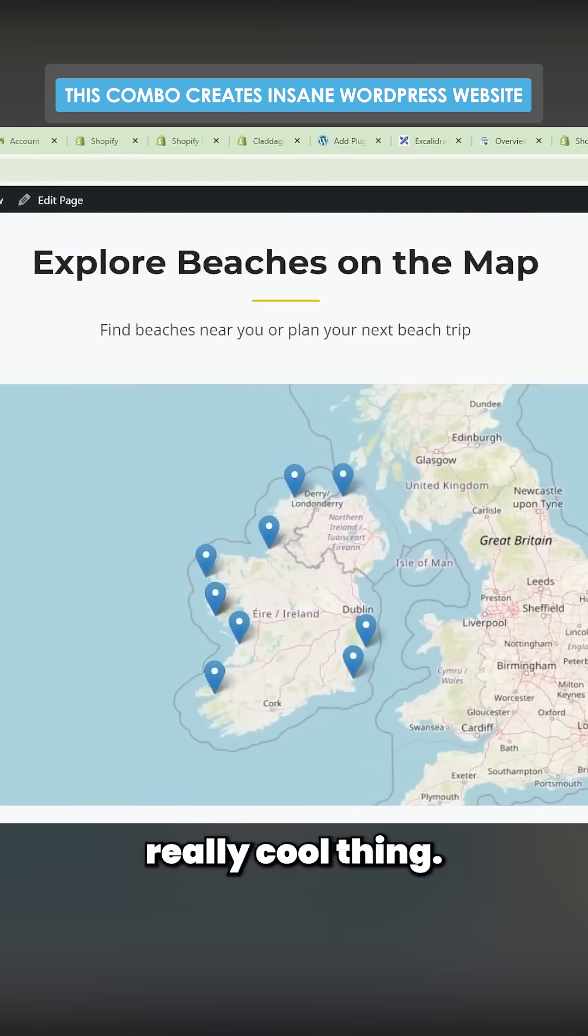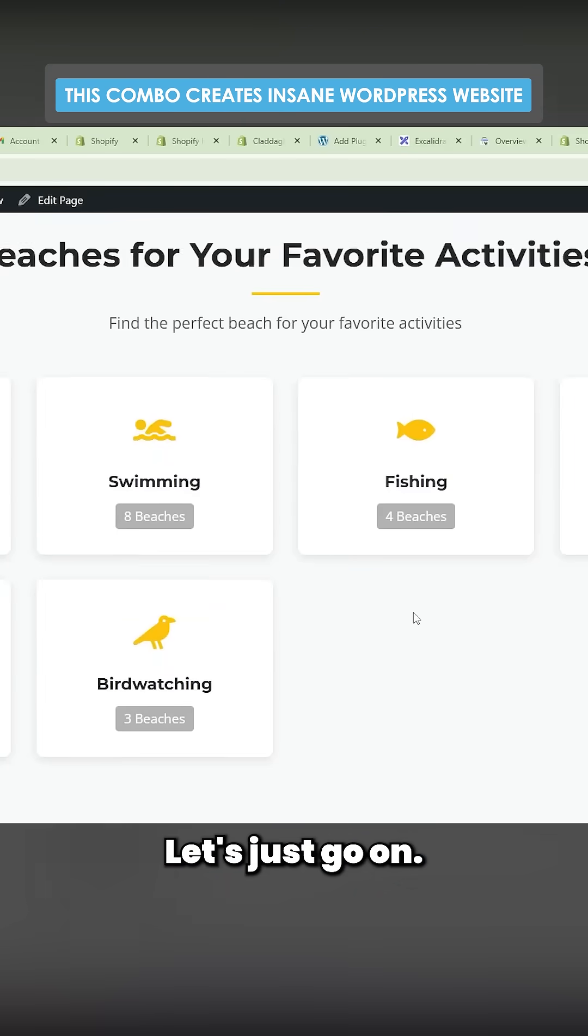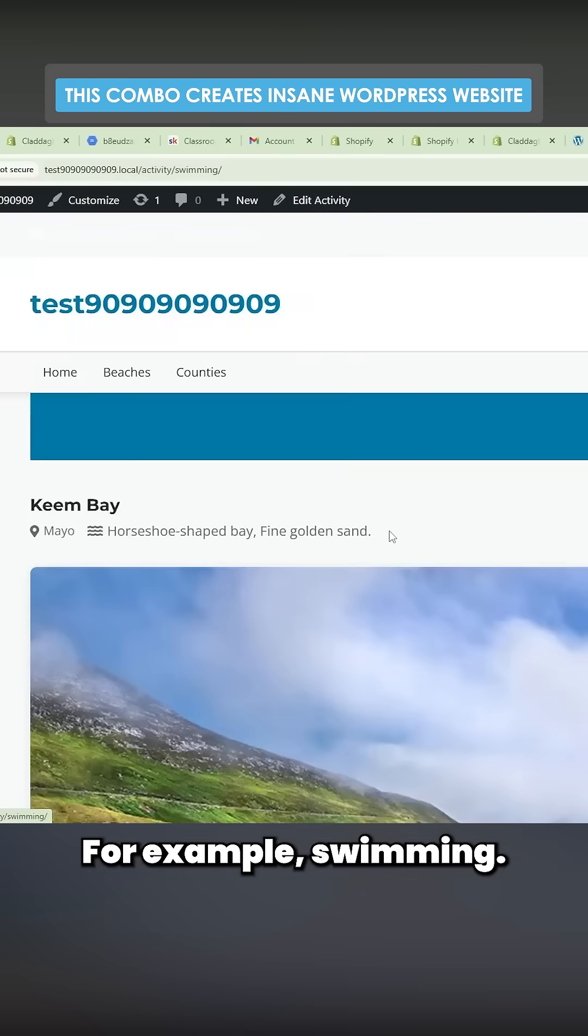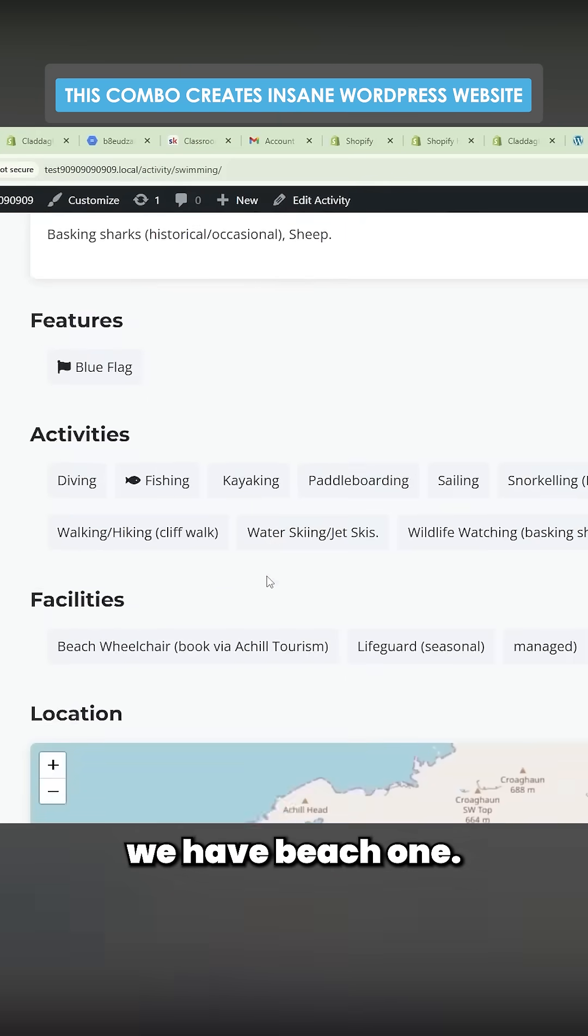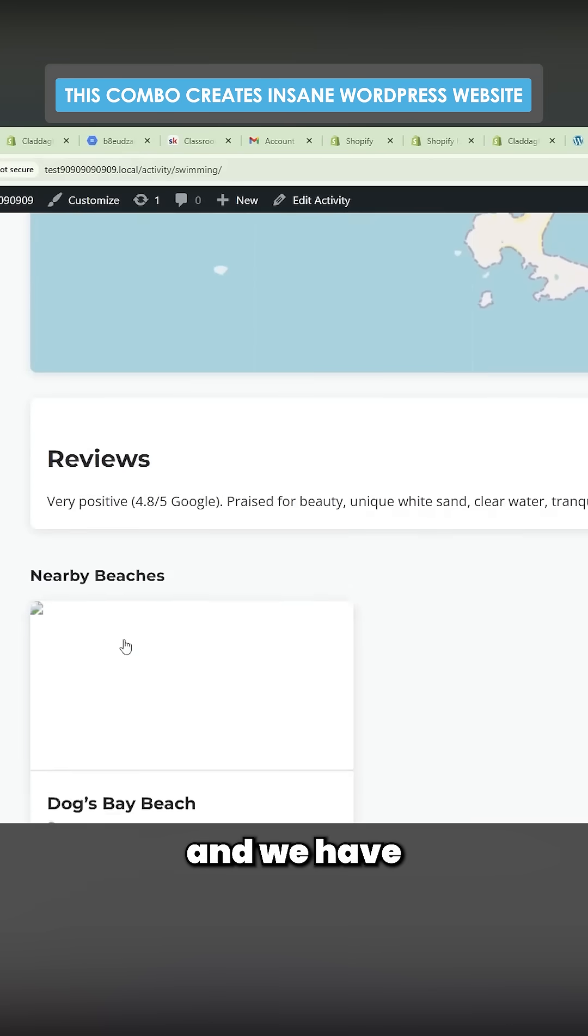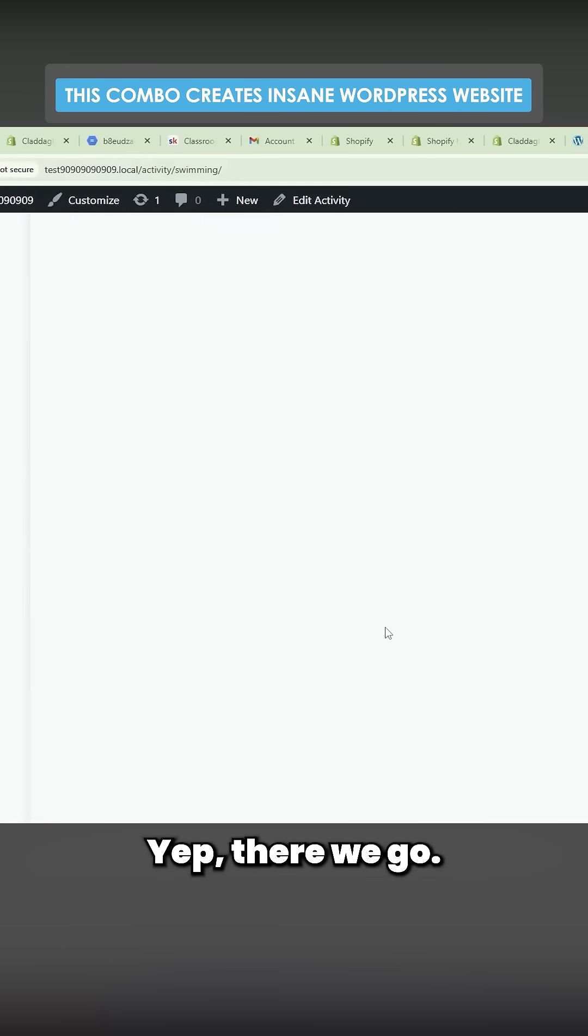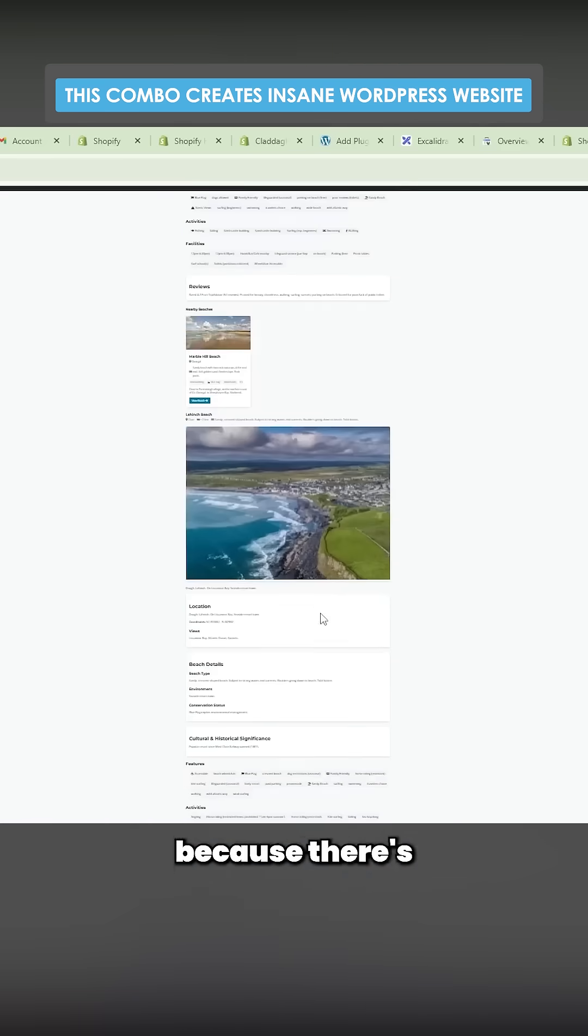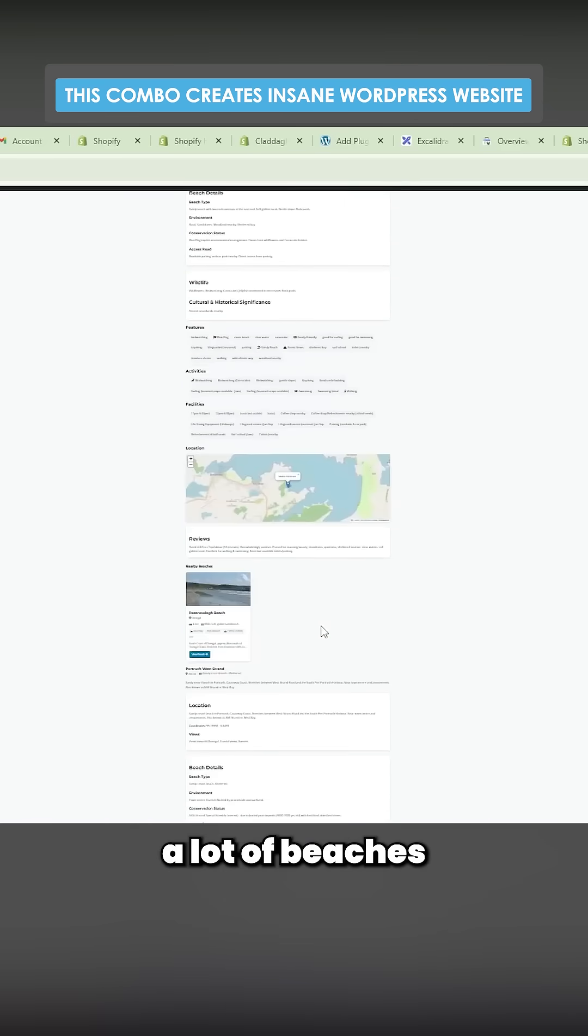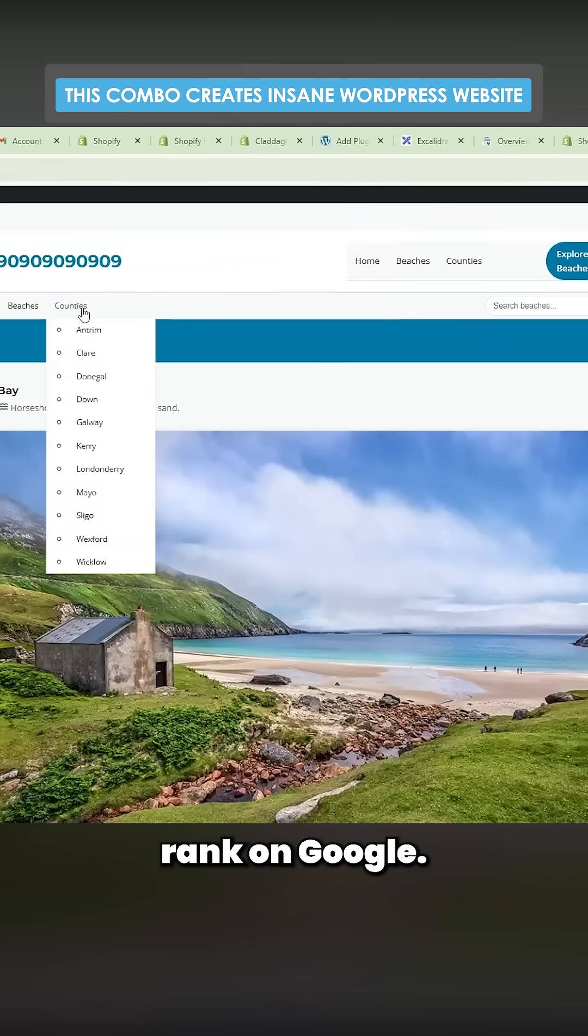Really cool thing. Let's just go on, for example, swimming. We scroll down, we have beach one, scroll down further and we have beach three if there is one. Yep, there we go. And this just keeps going down because there's a lot of beaches that are good for swimming. So this is how we rank on Google.